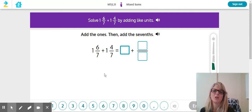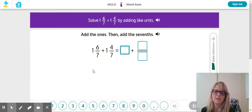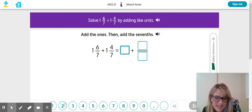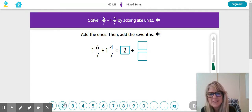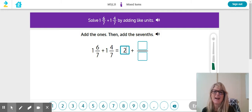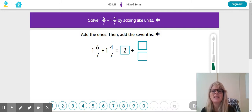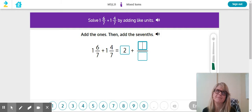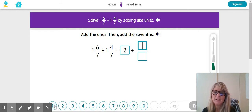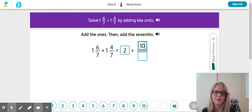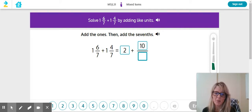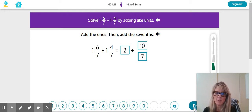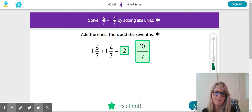All right, so I'm going to add the ones. Of course, what does that equal? Two. Now I'm going to add the sevenths. So six plus four. Hmm, that's ten. I think you guys should know this by now, but on the bottom you don't add the denominator, remember that?